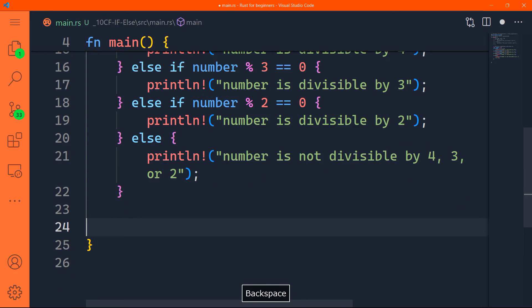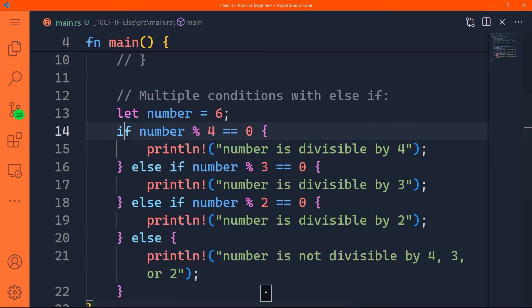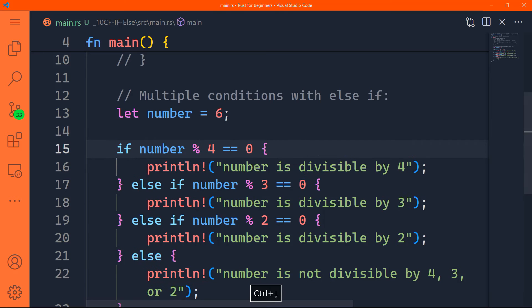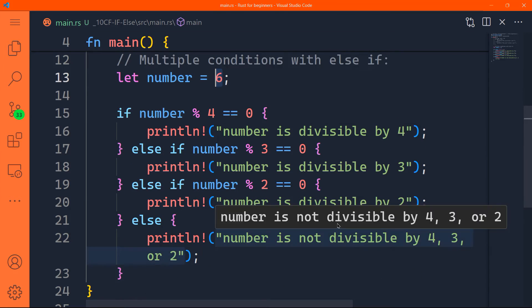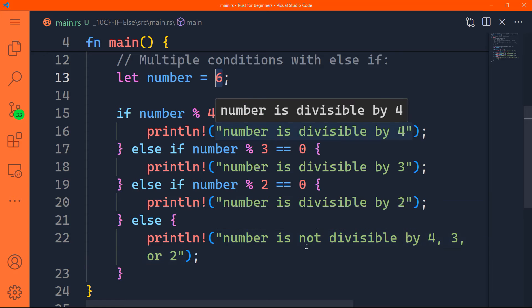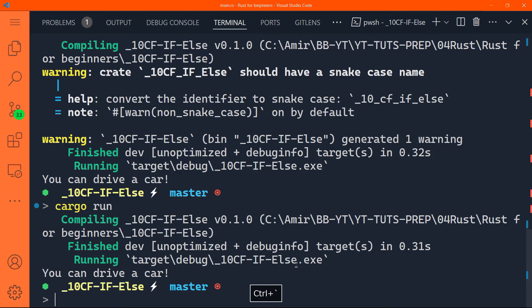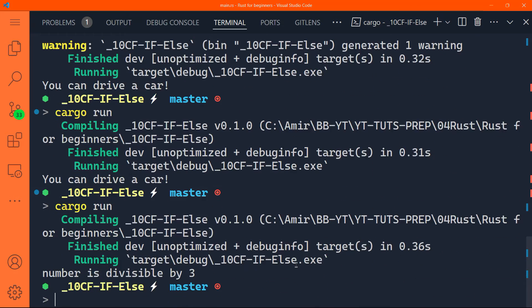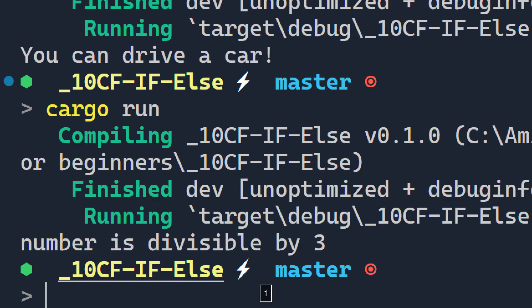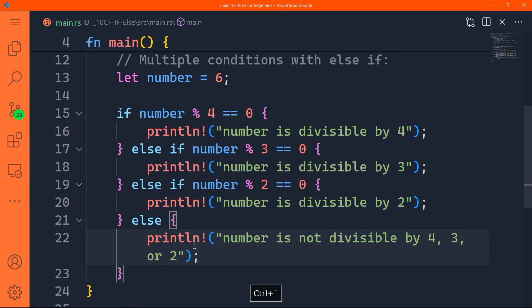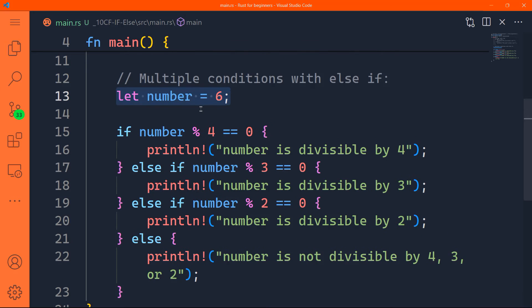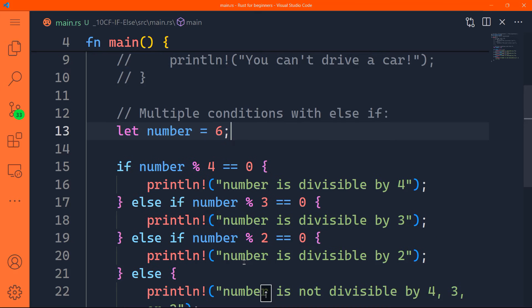Alright, so these are the different conditions that we are checking in case the number is equal to six. If we change the number, the condition checking and the results are going to be different. So let's go ahead and run that. We have here number is divisible by three, because we have hard coded the number to be six. You can be more creative, you can have a small program that prompts the user to enter a number, and then based on that number entered by the user, the checking is going to happen. And of course, the result is going to be different according to the number entered.